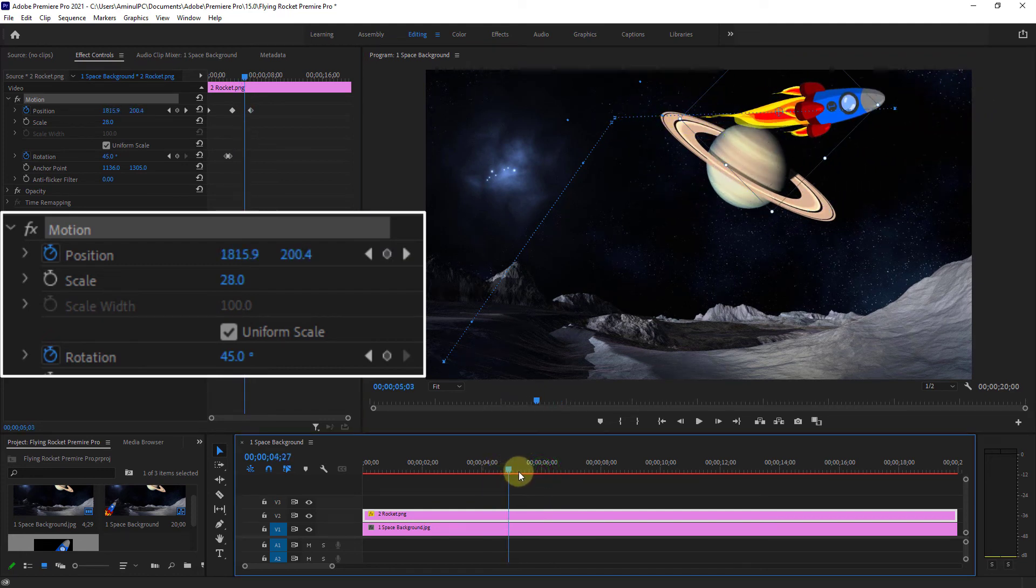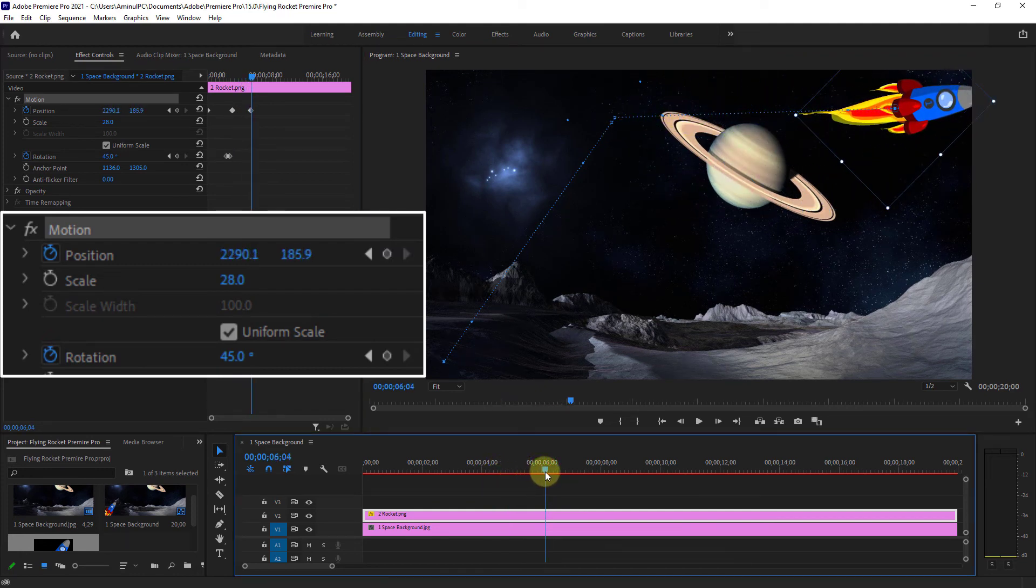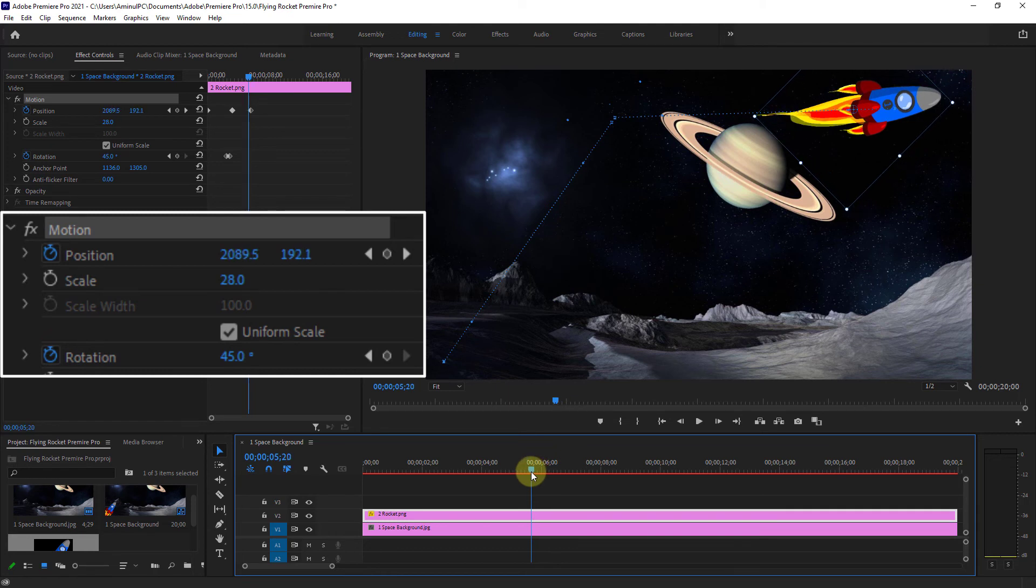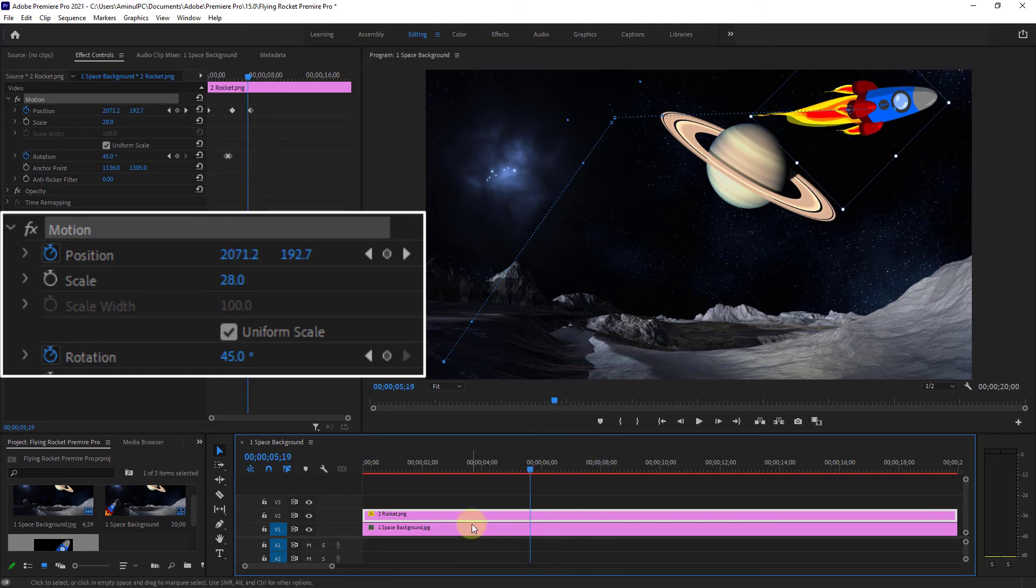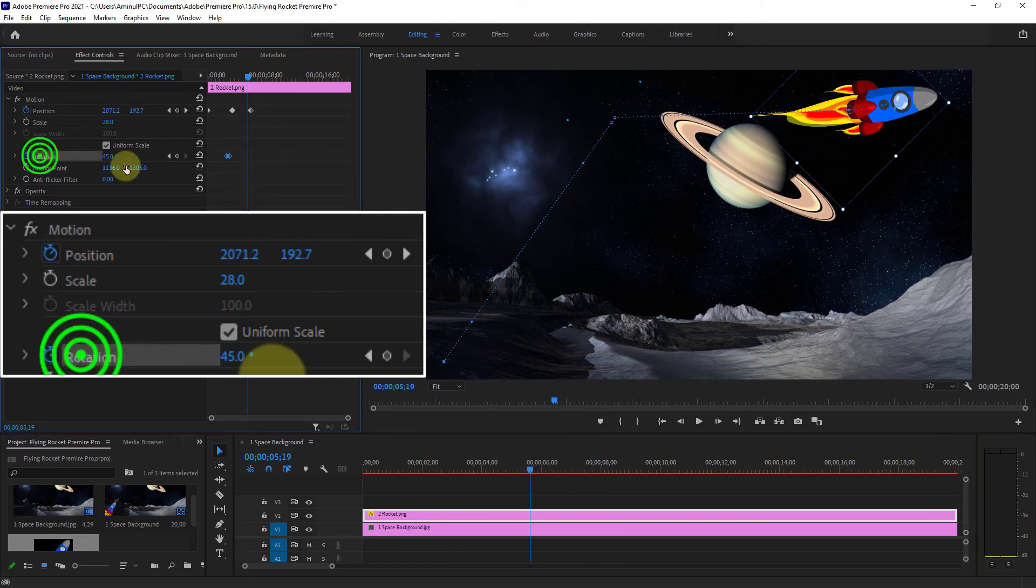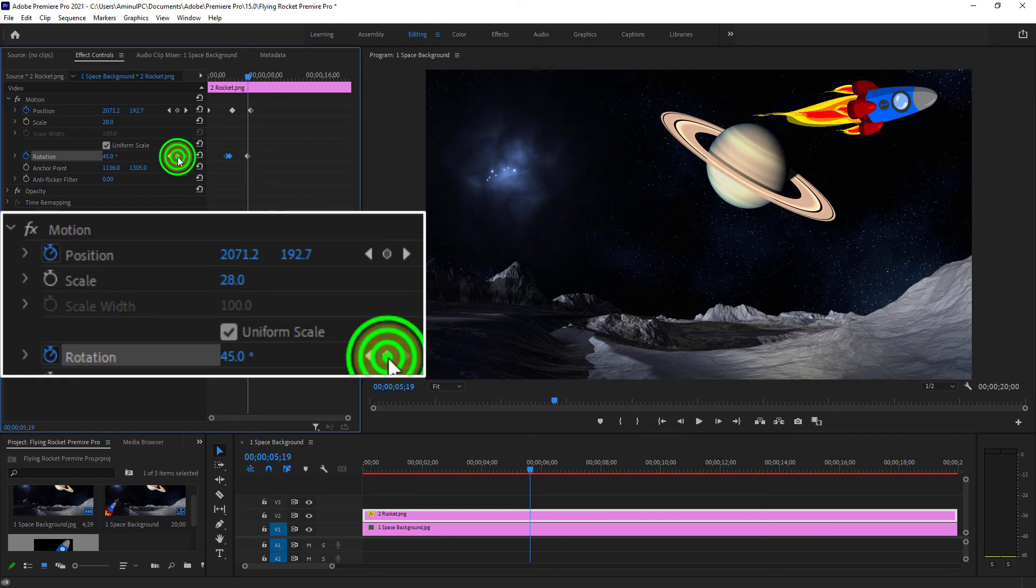Do exactly as shown in the video. Follow the movement of the mouse pointer.